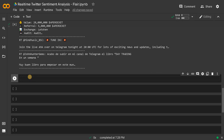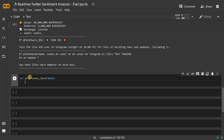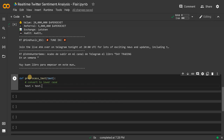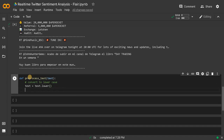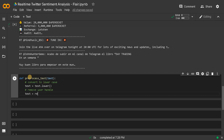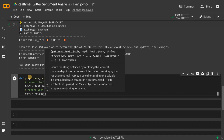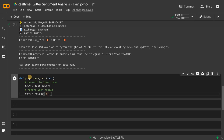Now we will go for preprocessing. Define preprocess_text function, pass text. We're going to do a few steps. First, convert to lowercase: text equals text.lower(). Second, remove the user handle: text equals re.sub('@[\w]*', empty string, text). This will remove user handles.